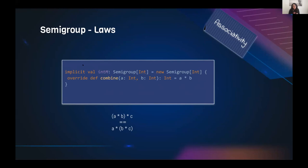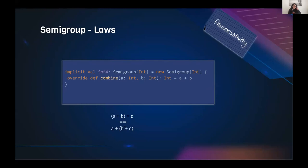For example, Integer can form a semi-group on multiplication: (a * b) * c equals a * (b * c) — multiplication is associative. Addition also respects the associativity law. So we can say Int forms a semi-group under both addition and multiplication.